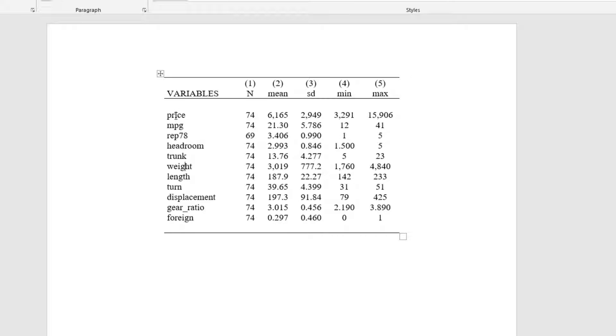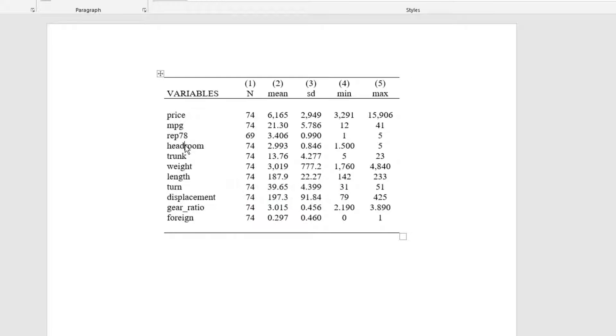In case you want to report the labels instead of the variable names, I have a separate video on that. If you click on the upper right-hand corner of this video, you would have the link to that specific video.